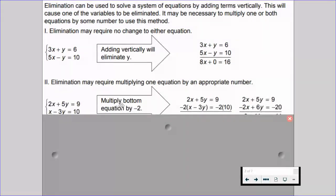Looking at the left-hand side example: 2x plus 5y equals 9, and x minus 3y equals 10. Both of those equations do not have opposite coefficients — we have 2x and 1x, 5y and negative 3y. But we can create opposite coefficients in the x variable if we multiply the bottom equation by negative 2. When we do that, we multiply negative 2 by x, negative 2 by negative 3y, and negative 2 by 10, because what we do to one term we have to do to all the other terms.